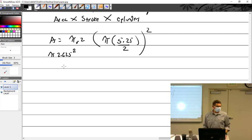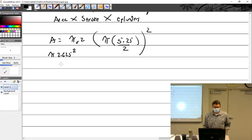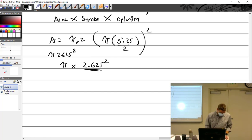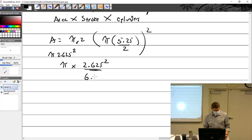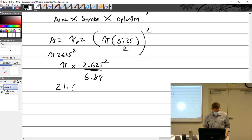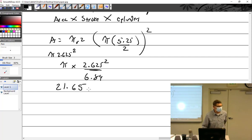You should know the right way to do it. When we do math, we have an order of operations. The next step is pi times 2.625 squared — we do the squaring operation first. 2.625 squared equals 6.89, and then times the pi button equals 21.65. Does everybody follow so far?